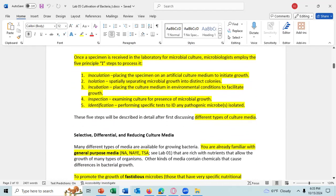Once a specimen is received in the lab for microbial culture, microbiologists employ five principal I-steps to process it. First, there's inoculation; second, isolation; three, incubation; four, inspection; and five, identification. Inoculation is placing the specimen on an artificial culture medium to initiate the growth.